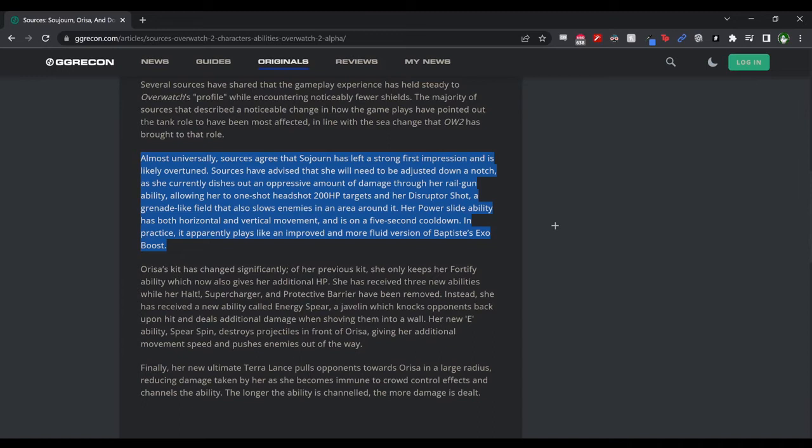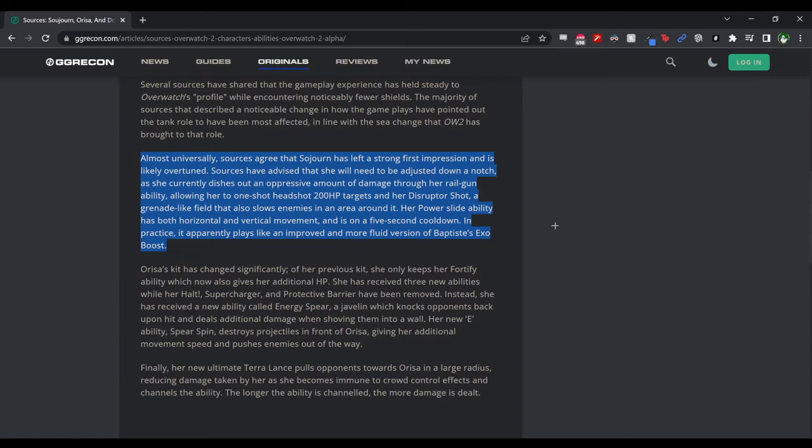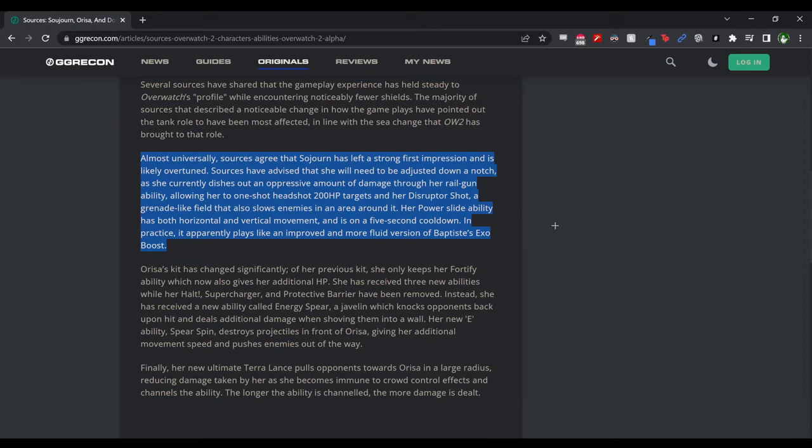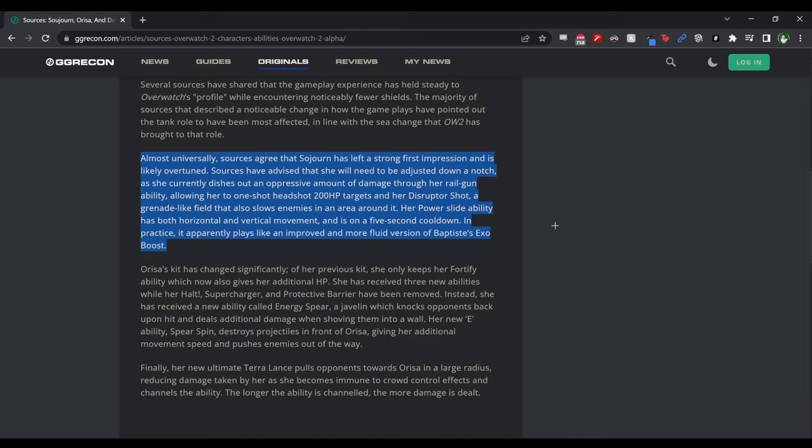In practice, it apparently plays like an improved and more fluid version of Baptiste's Exo Boots. A lot of the comparison I've seen is that Sojourn feels like an Apex type of character, Apex Legends, where you slide and you can kind of go up walls and stuff like that. From what I remember about the way the railgun works, the railgun charges up as you do damage with your primary fire, and the railgun is your secondary fire. You build up charge with it, probably some passively over time, but more by using your primary fire you probably build up more charge over time. Sojourn does seem like an interesting hero. Definitely interested to see how she is played in the Overwatch League. If she's a hitscan hero, which I believe she is, I think the first tournament will probably have a lot of Sojourn.